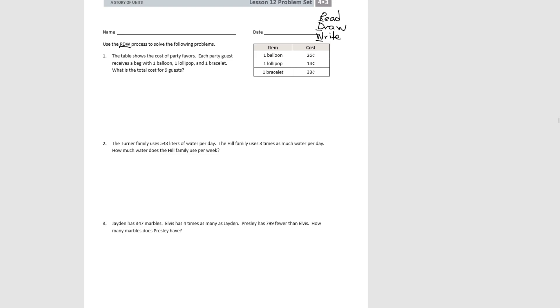Then we're going to finally write both the equation to help us get the solution, and then we're going to write the answer to the question in a complete sentence.